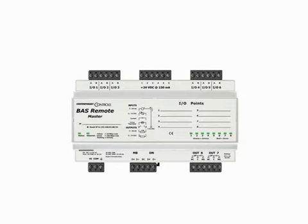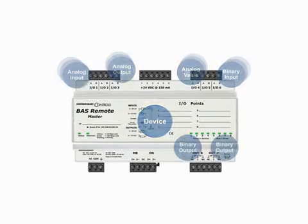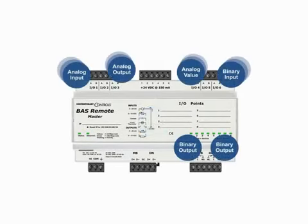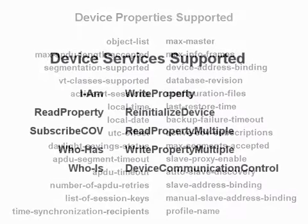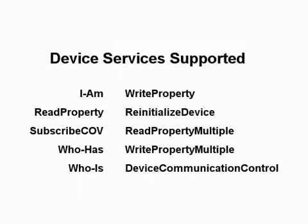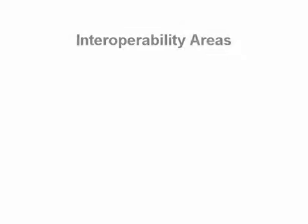In previous videos, we introduced the concepts of devices, objects, properties, and services. Now we want to explain how these concepts provide functional capabilities referred to as interoperability areas.